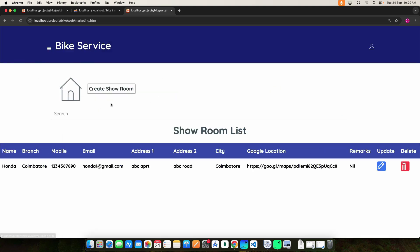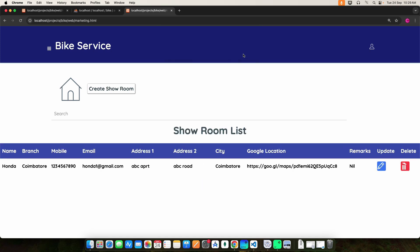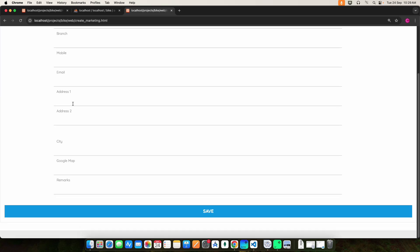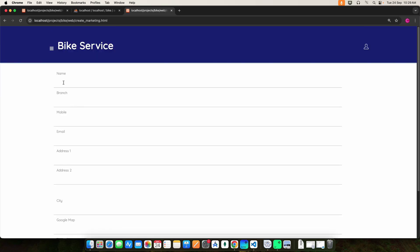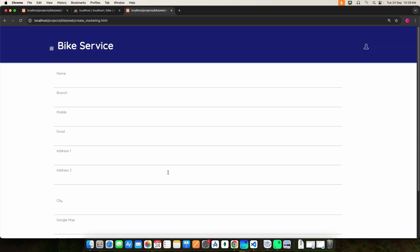Then click the showroom section — here you can view the showroom details. If you want to update or delete anything, you can do it here. If you want to add a new showroom, click Create Showroom and enter all the fields: showroom name, branch, mobile number, email, address, city, Google Maps link, and remarks. Once you enter all the fields, click the save button and it will be created.